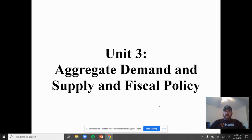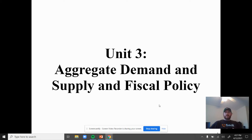Hey guys, how are we doing? Today's lesson is going to be on putting together the aggregates model. We just started talking about aggregate demand and aggregate supply both in the short and long run. Today we're going to put all of them together, talk about gaps, discuss the long run adjustment in the economy, and talk about how economic growth happens. So there are five things we're going to cover today.